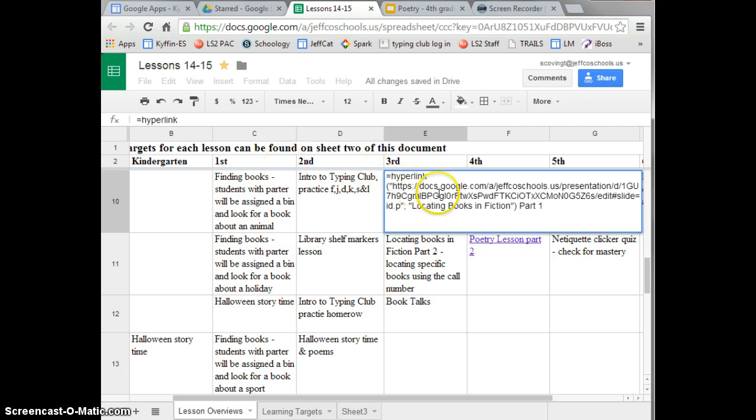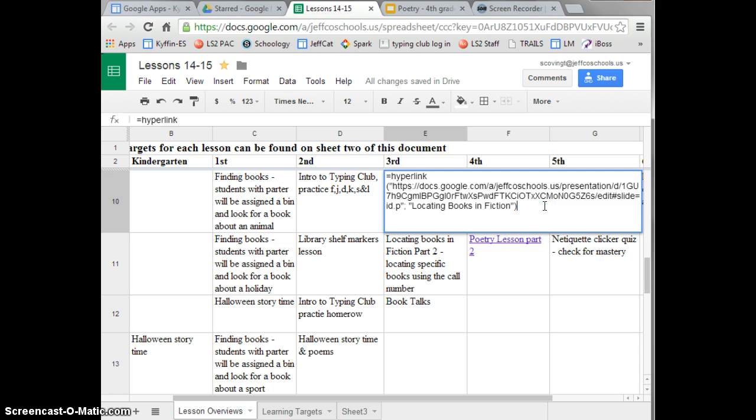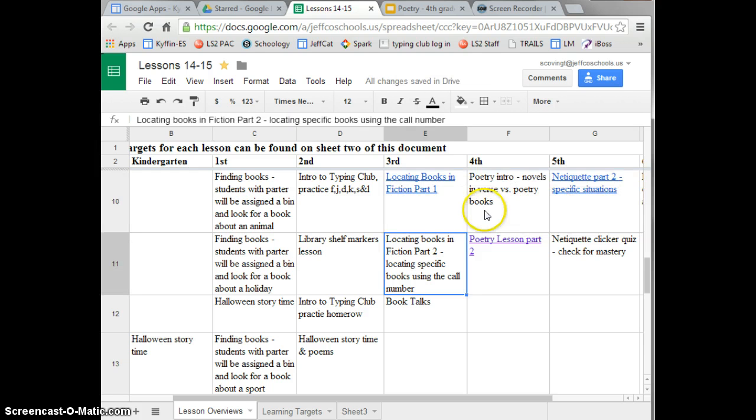Notice, I have on this one, I have text outside of my parenthesis. So if I just move that into the parenthesis and then hit enter, it fixes the link.